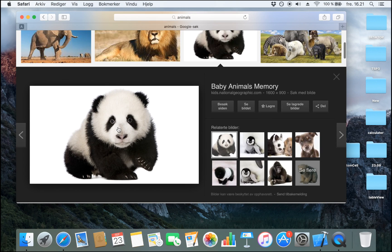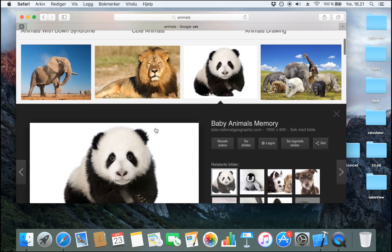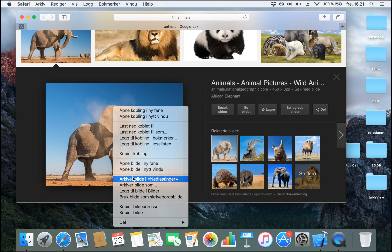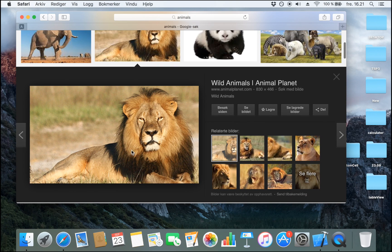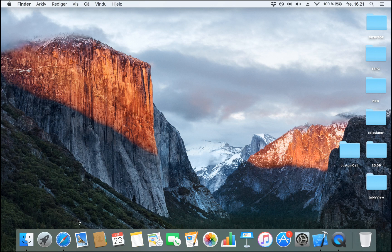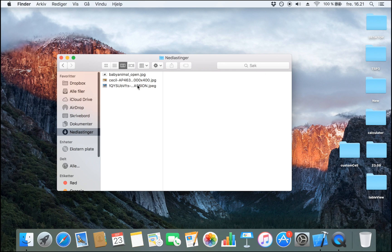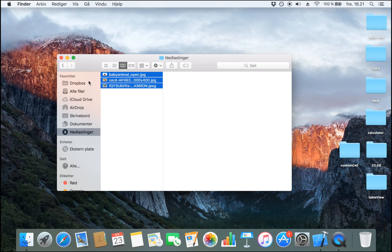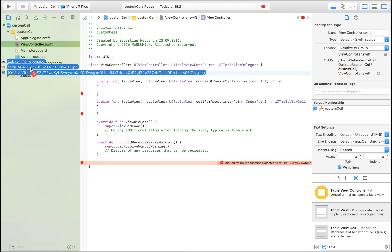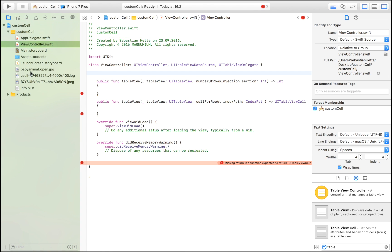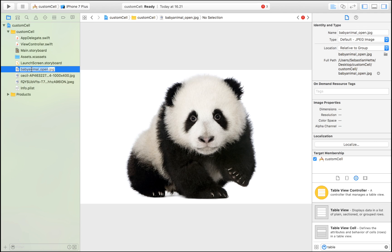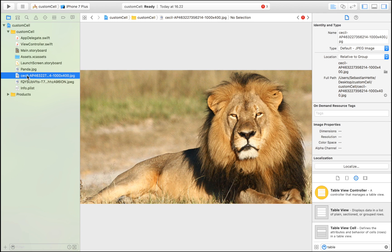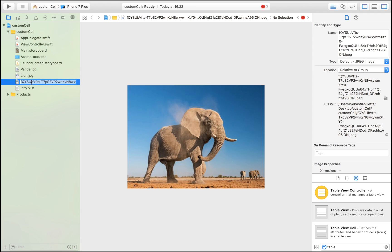I'm going to head over to Safari and find some images of animals. We're going to go for the panda, download that, we're going to go for the elephant, and I'm going to go for this lion right here. Let's shut down Safari, go to my downloads, copy these images and drag them into our folder. Make sure or I encourage you to name these images the name of the animal, which is going to save us a bit of time. This is going to be a lion, and this is going to be an elephant.